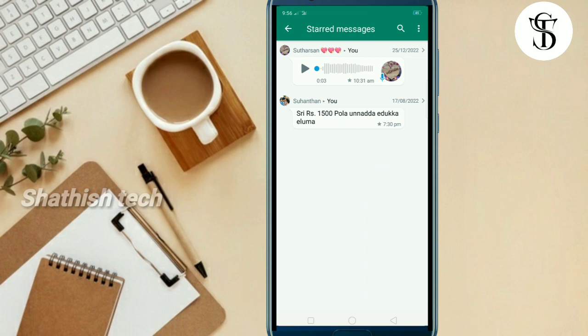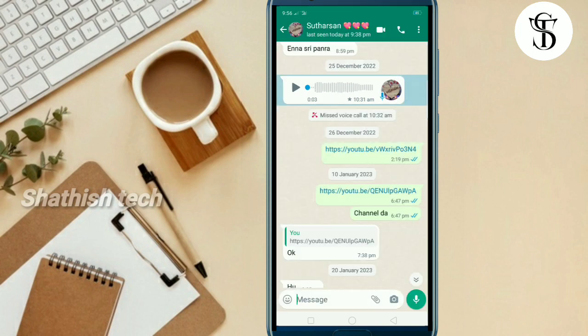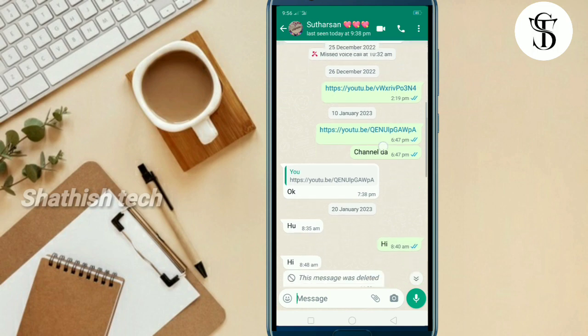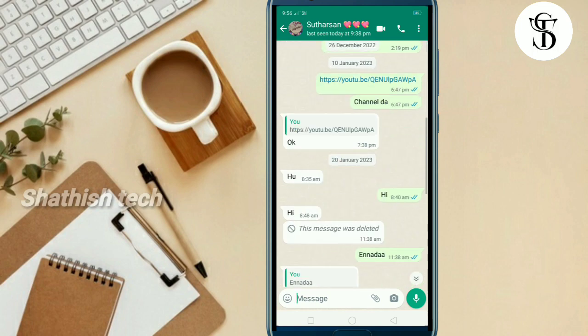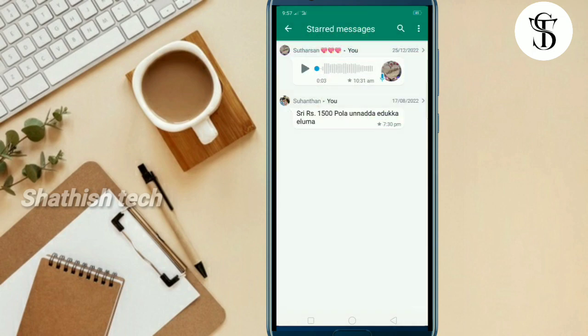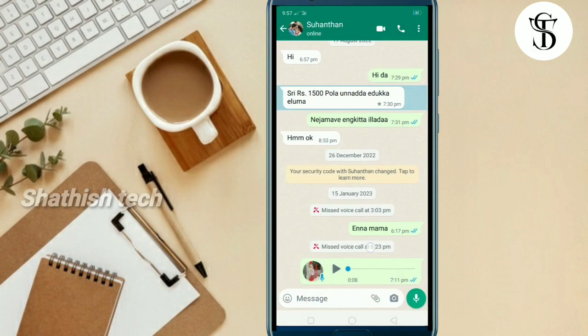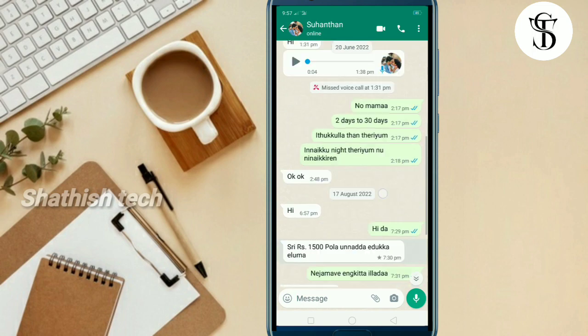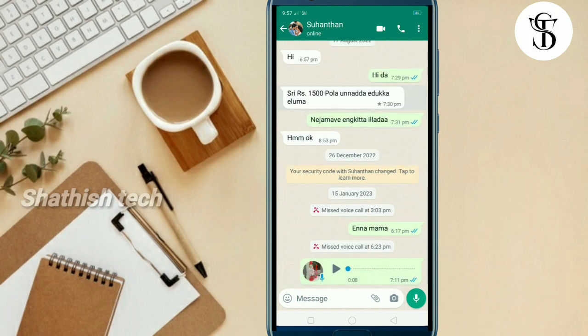Click the first message. If you are the first to use the message, if you want to see the first one, click on the first one. You can see all the messages and photos. You can see the first one.